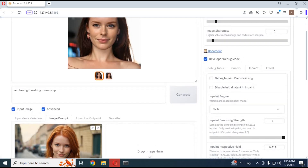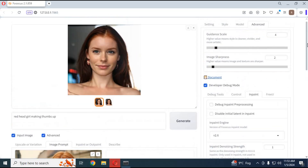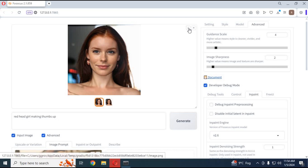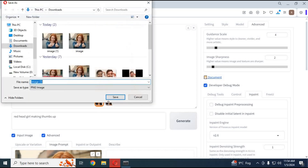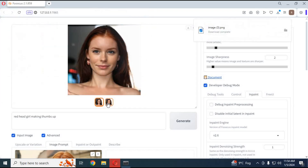You will really love the result of the second option. I hope you like this video. If you have any questions, comment below. Don't forget to subscribe to my YouTube channel. Take care.